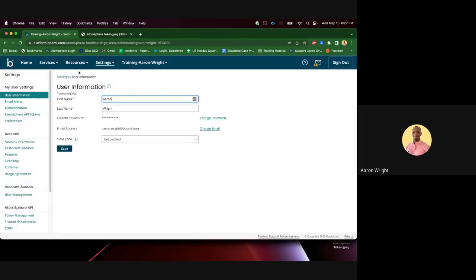On the left side of the screen, under My User Settings, select Atmosphere API Tokens.